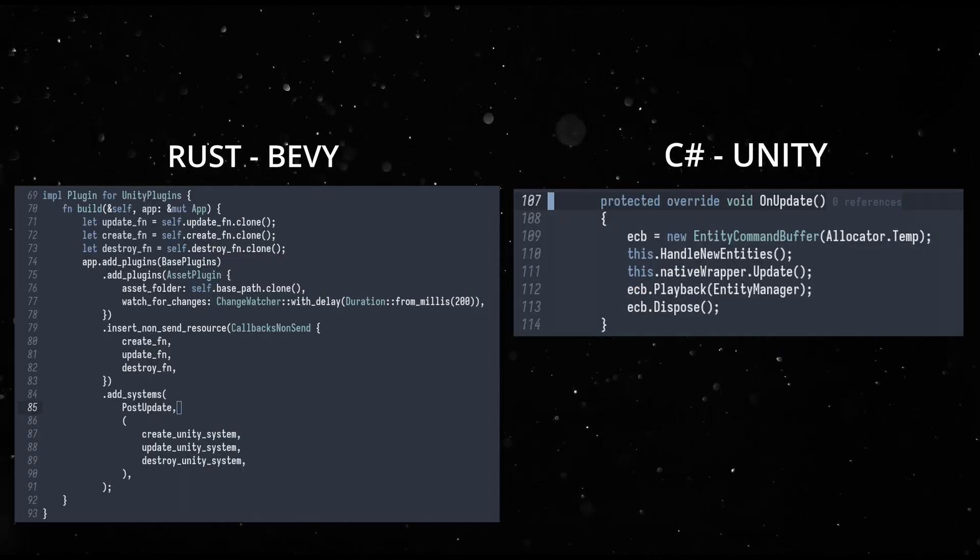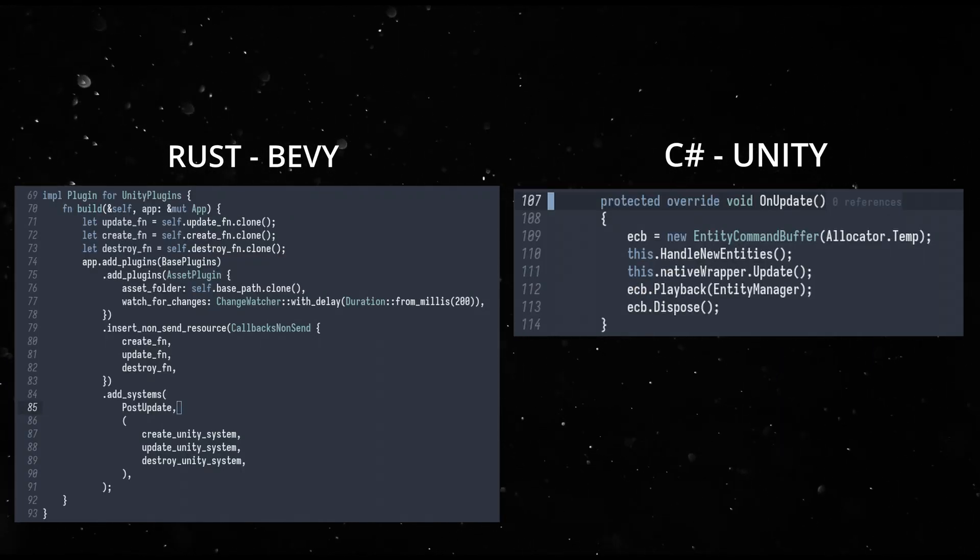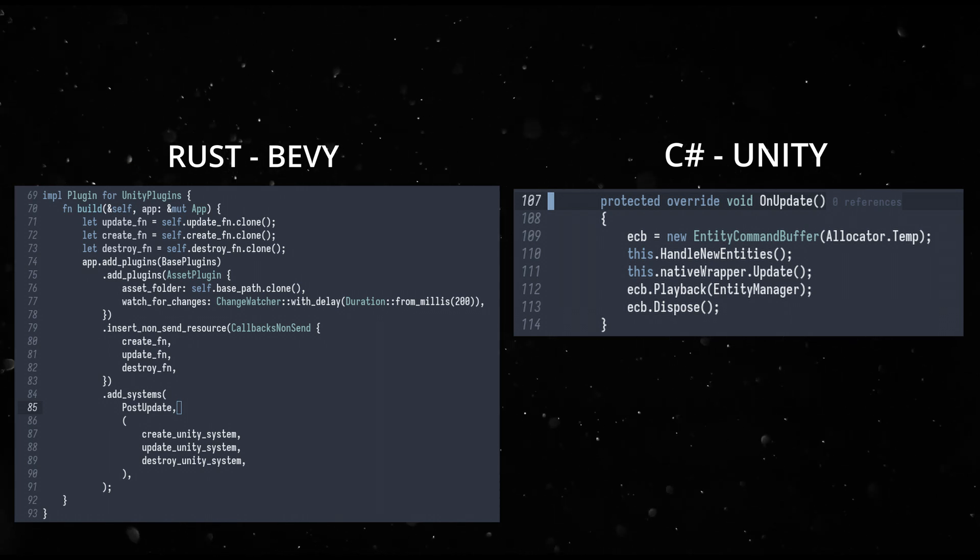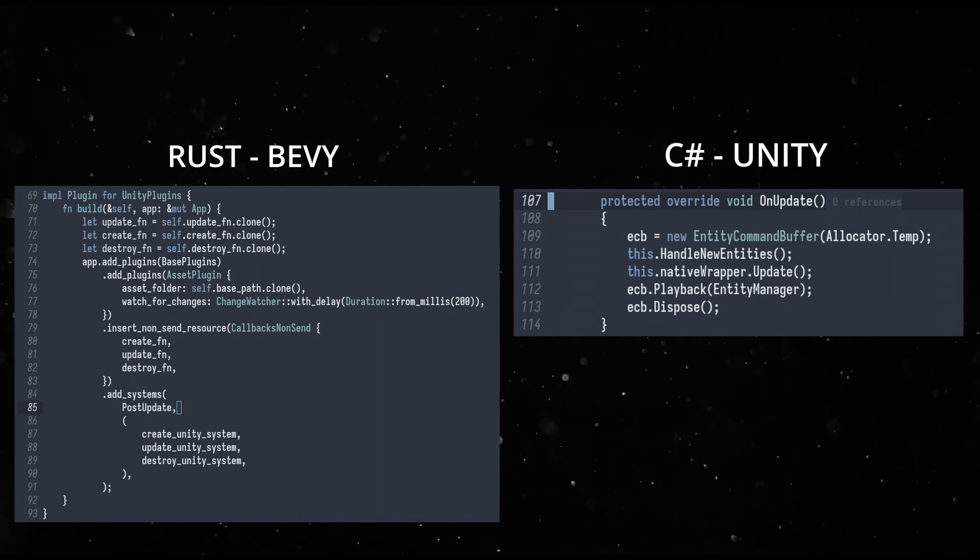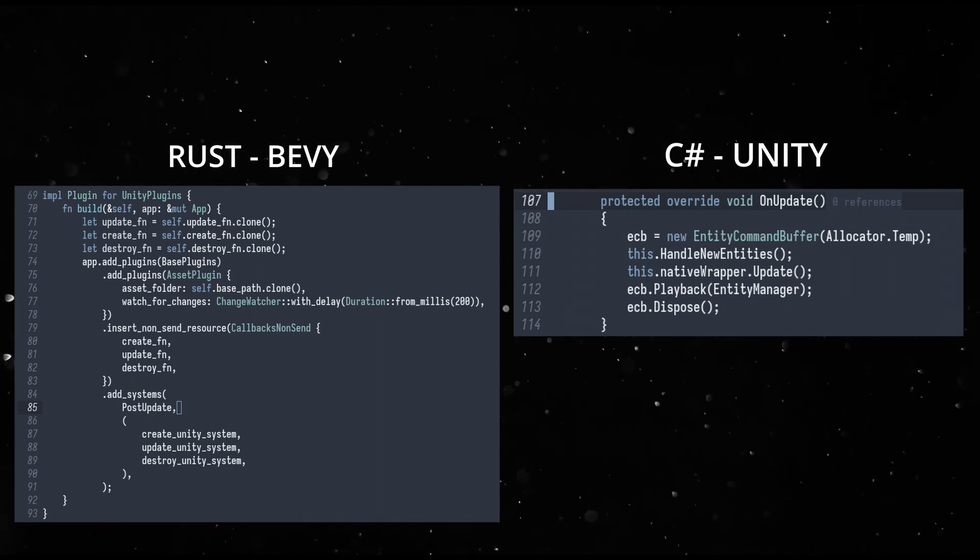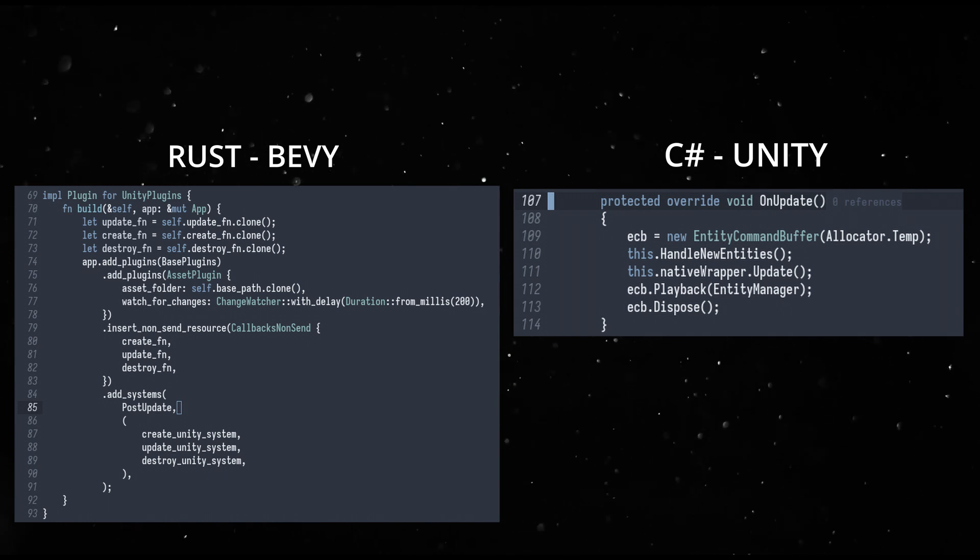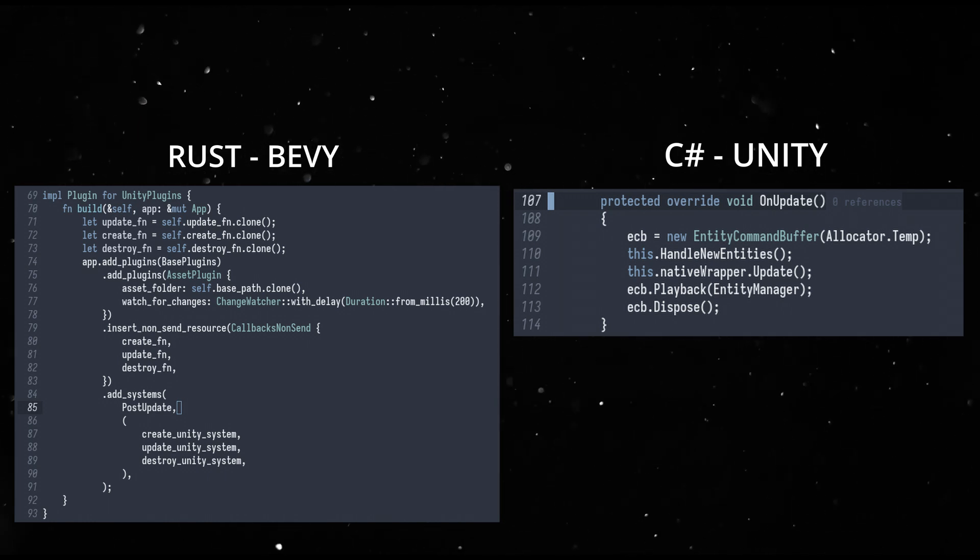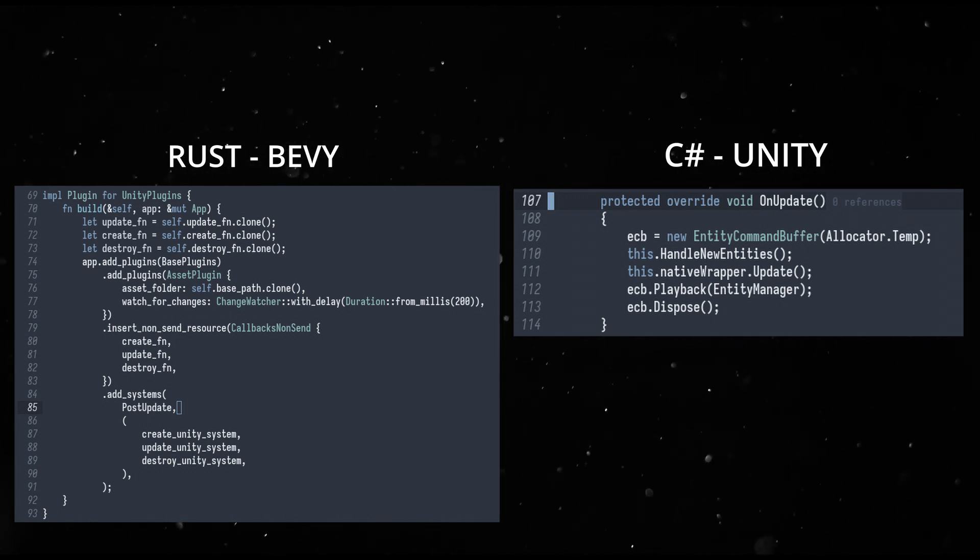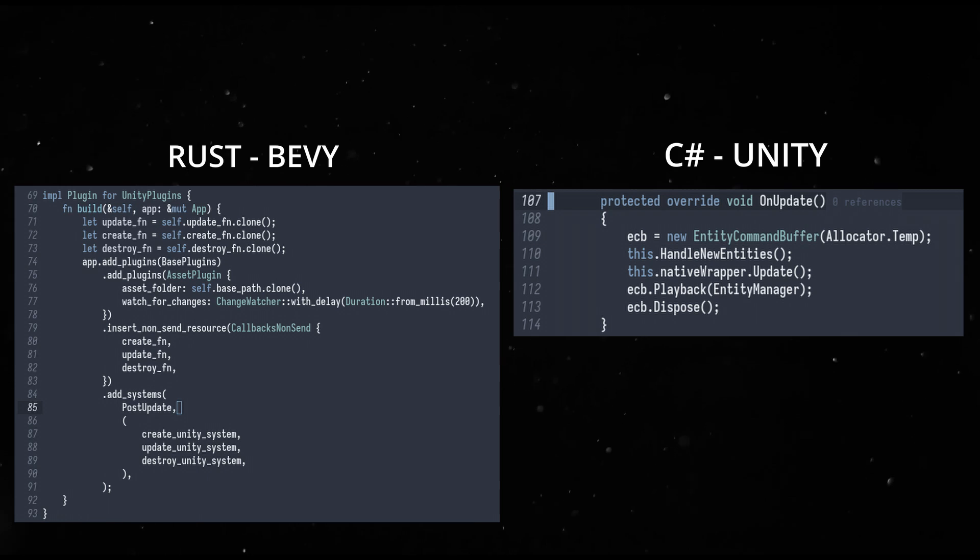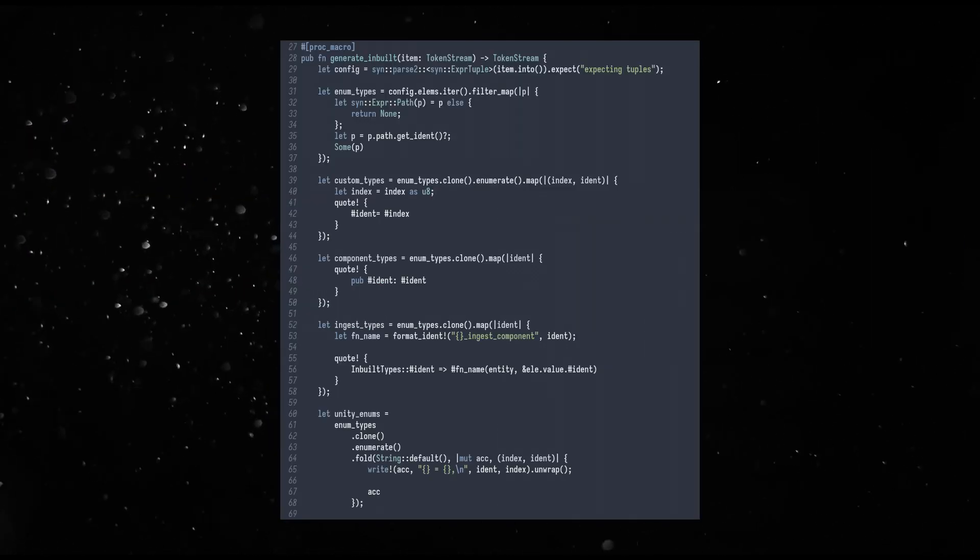How does Unity know about the Bevy data and vice versa? Well, there are complementary ECS systems on both sides. Bevy ECS systems look for newly spawned entities, updates for existing entities, and despawned entities, and calls the Unity functions to transfer over this information. Unity ECS systems do a similar thing with the Unity entities.